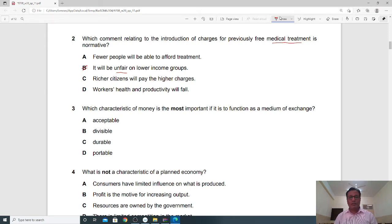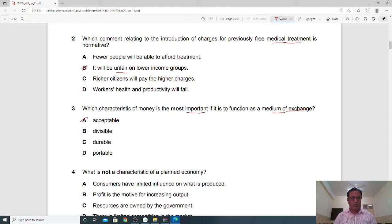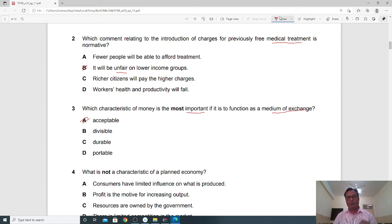Question 3: Which characteristic of money is most important if it is to function as a medium of exchange? Medium of exchange means you can use money to purchase goods and services. For money to function this way, it must be generally accepted by everyone in society. So acceptability is the feature that must be present for money to function as a medium of exchange.